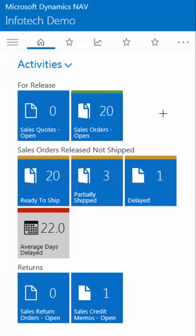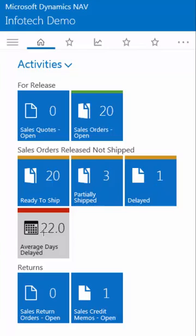On the phone app, the main screen shows the cues that we're used to in NAV. It shows cues for popular documents that the user works with — in this case quotes and sales orders. It shows actions that we still have to take: there are 20 orders ready to ship, and one is delayed by a number of days. We can look at more information if we click on the cues.